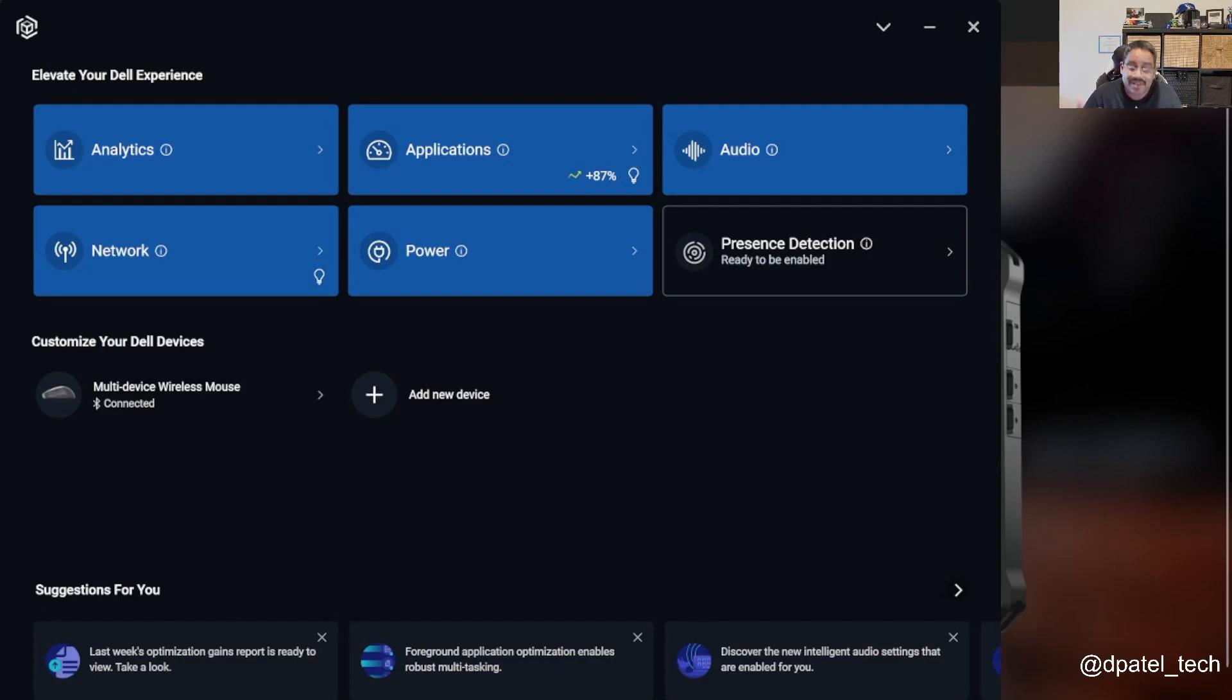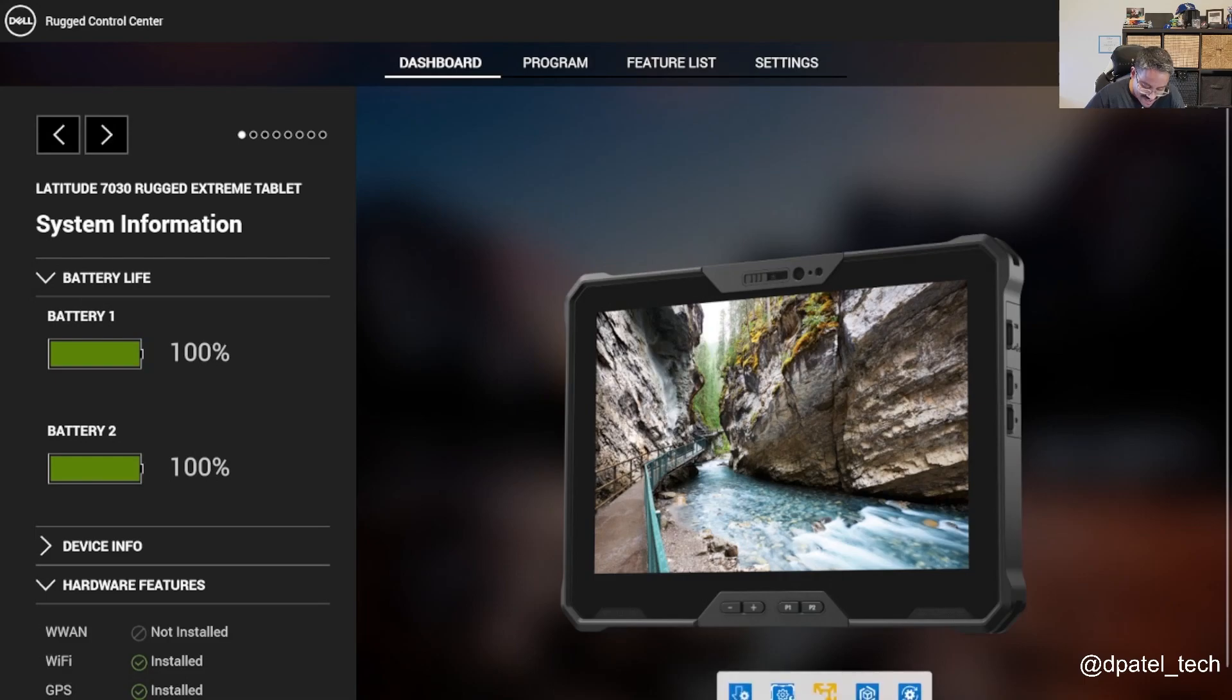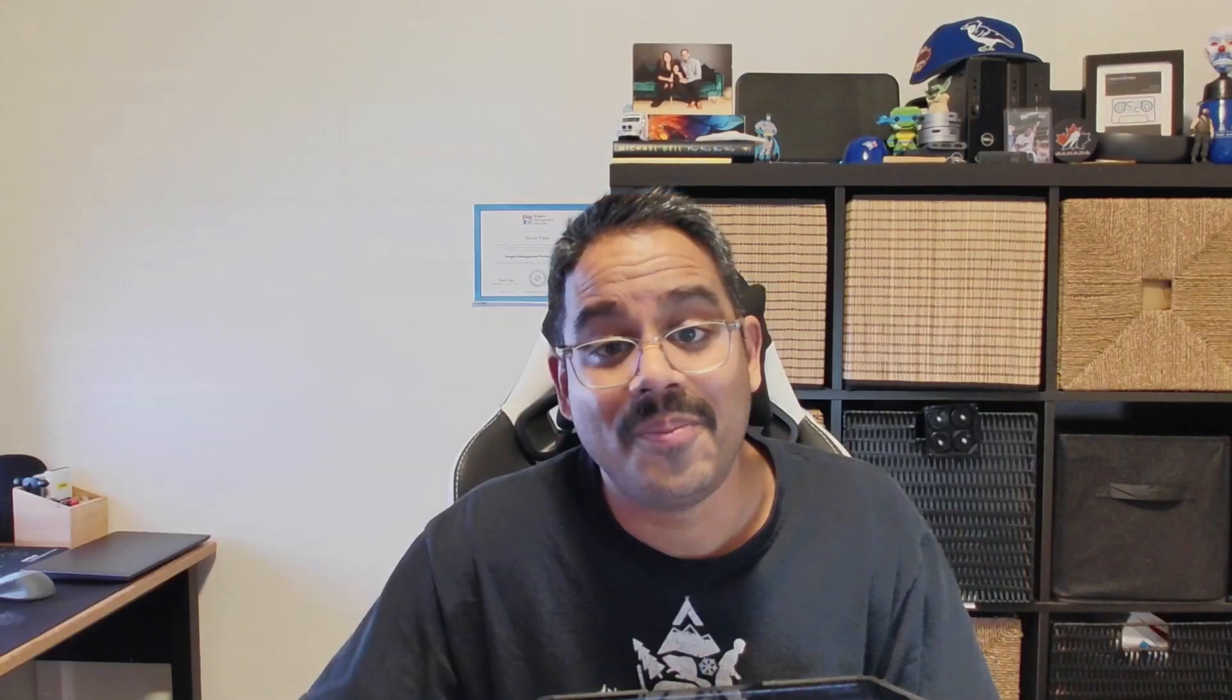So pretty much that is the video. We did take a look at Rugged Control Center. We did look at Dell Optimizer and Dell peripheral manager. I hope you enjoyed the video. Thank you so much for your support. Please feel free to like, comment, share, subscribe. I greatly appreciate the support. Have a good day.